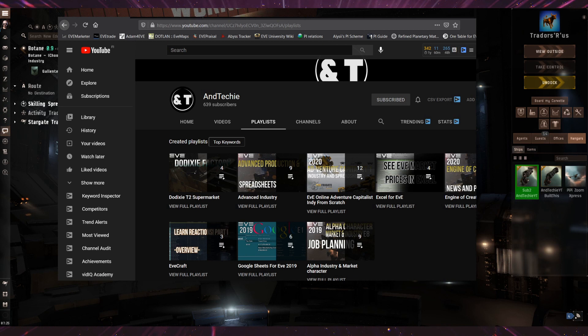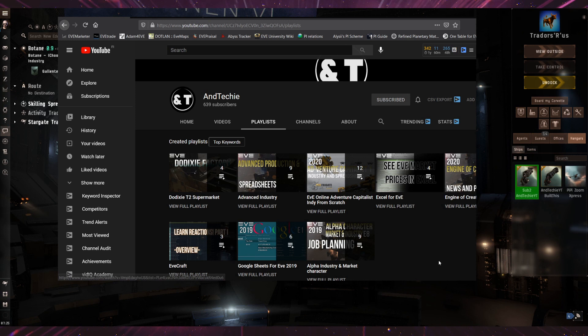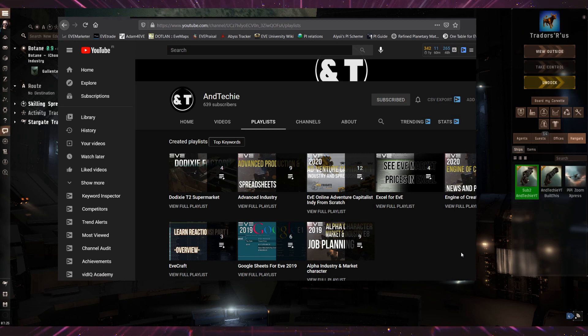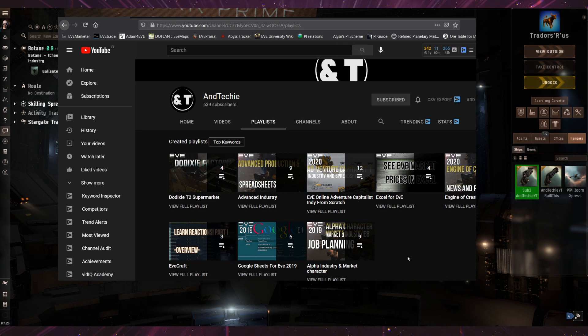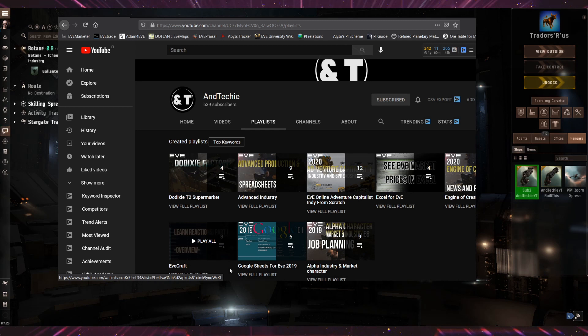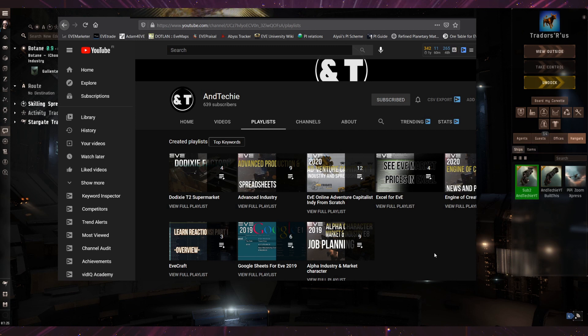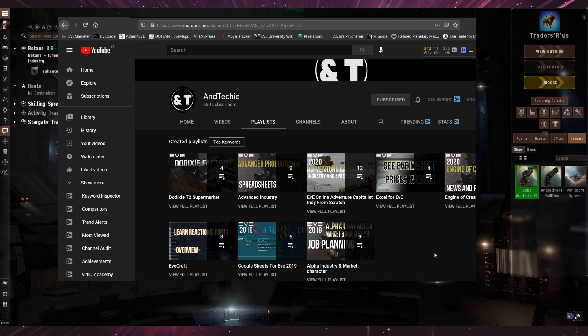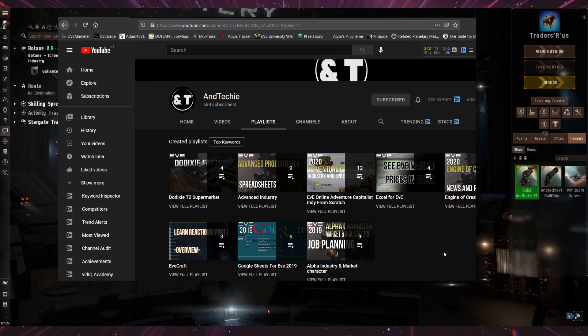Look at his YouTube stuff, he has great playlists for everyone interested in industry. He's turning Dodixie into a T2 supermarket. He has advanced industry videos, a series where he starts from like with a venture and builds from there. There's even alpha industry market check character video series. Even though industry is usually mostly good for Omegas, it's probably possible for Alpha. I haven't checked this series yet. Spreadsheets for EVE, EVEcraft, all kind of reactions and whatnot, what to do like the crafting side of just not like T1 building but when you build more complex stuff, like the entire tree of industry and the Excel spreadsheets. His spreadsheets are just amazing.